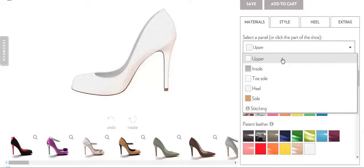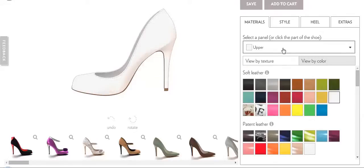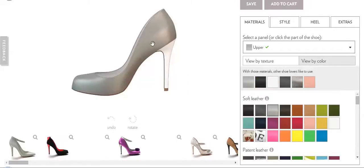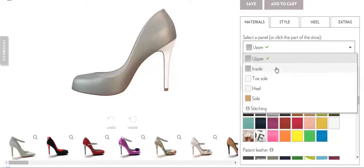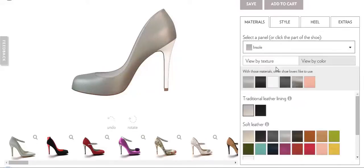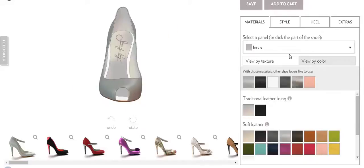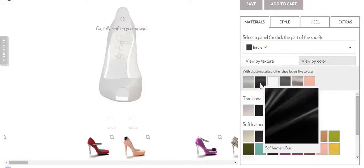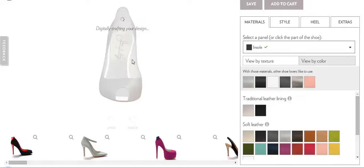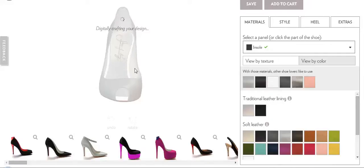You can change the upper. Once you click on upper and select any color, you can see it gets reflected here. You can also change the insole — by insole, I mean the inner body of the shoe. It's just crafting my design here.